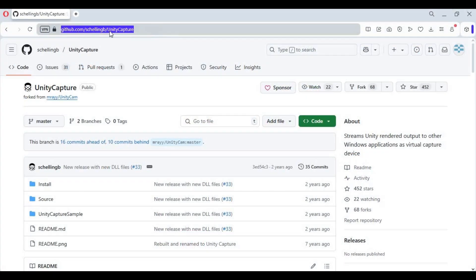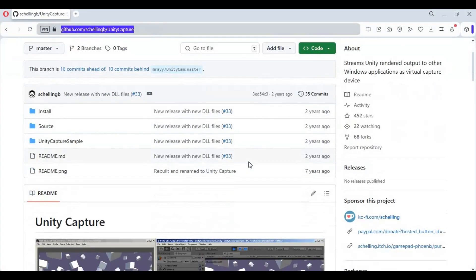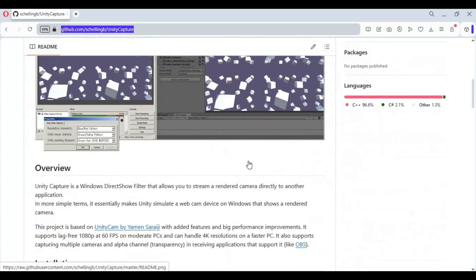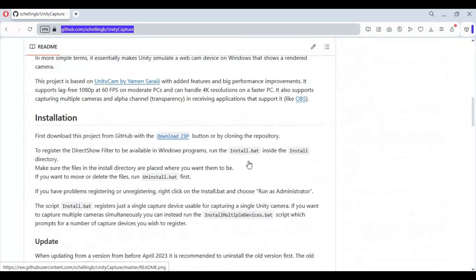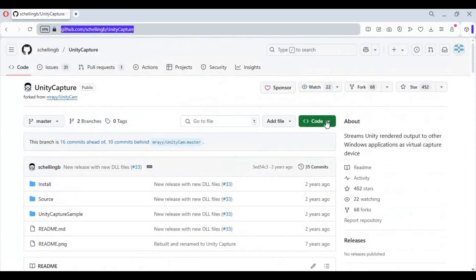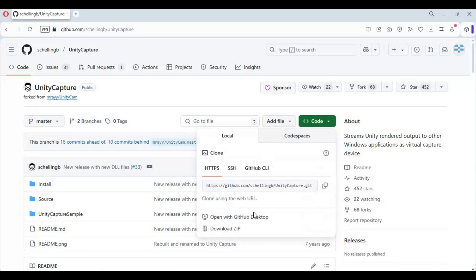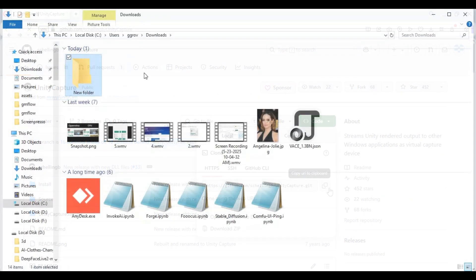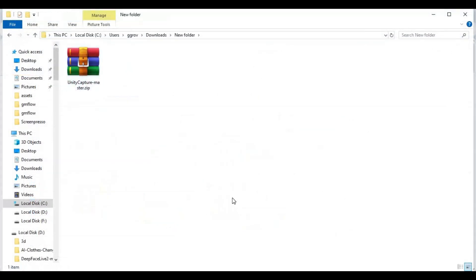Click on the GitHub link in my description to go to the main page of Unity Capture. It's very easy to install — on the main page, click on the code option and download the main zip file. After downloading it, extract it.